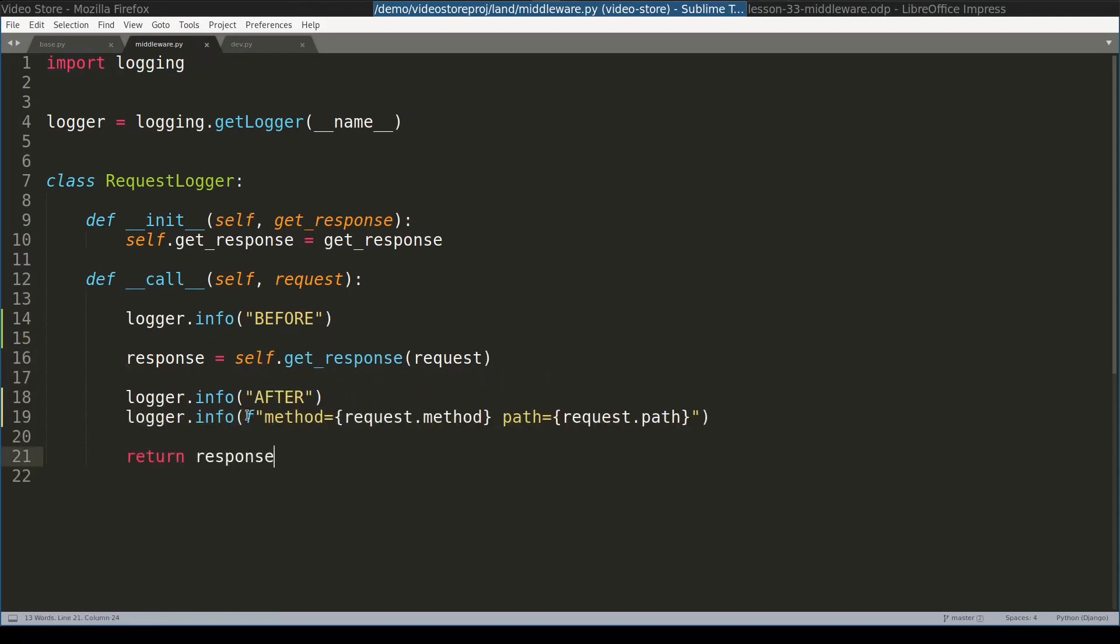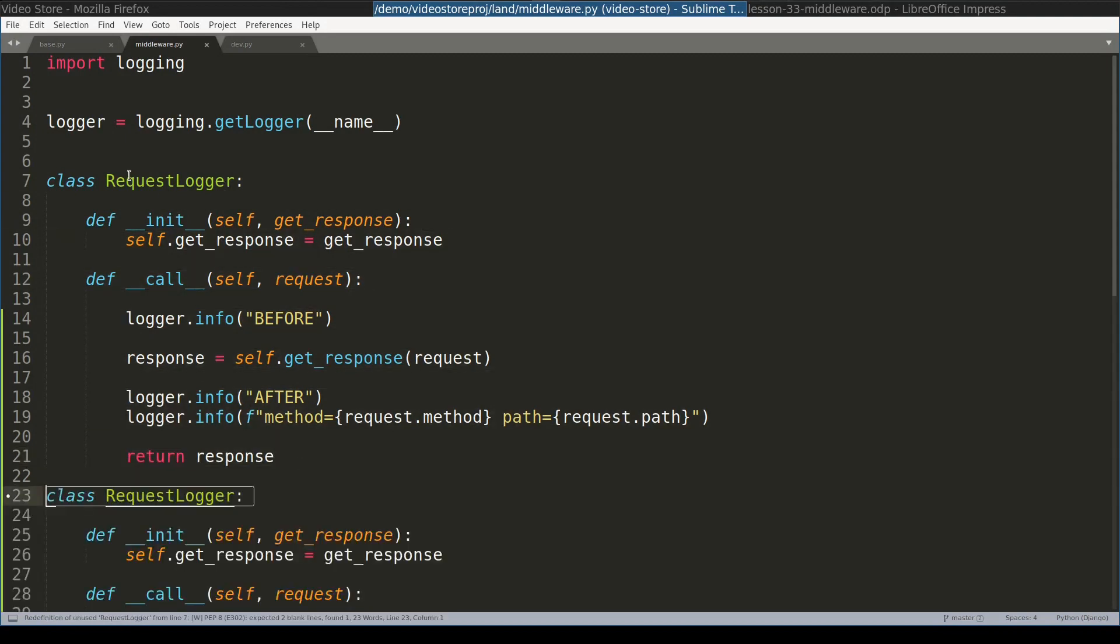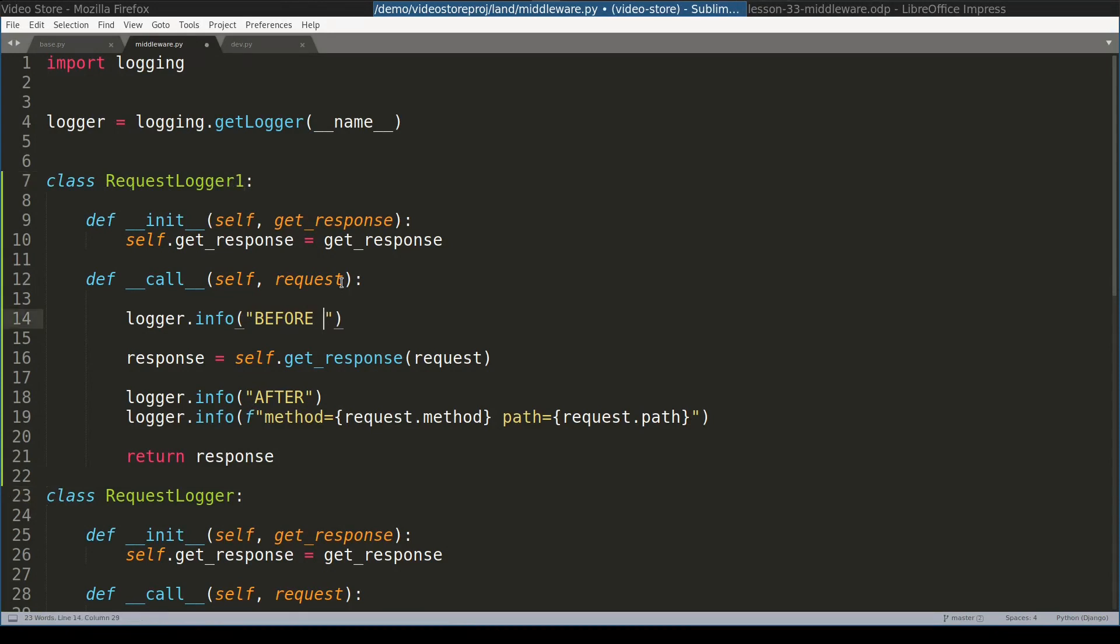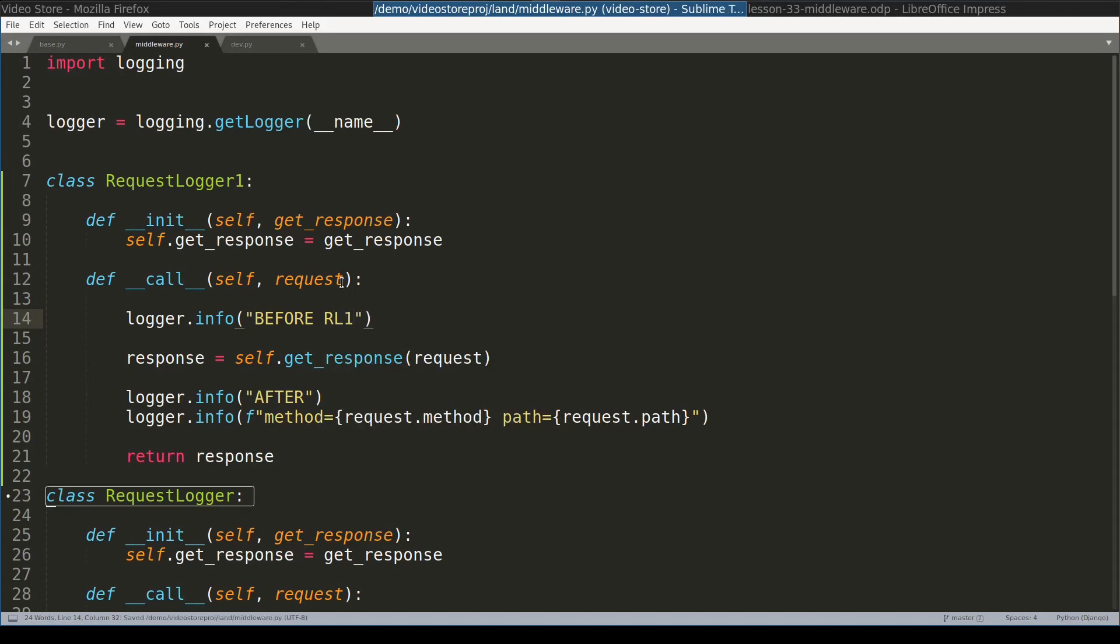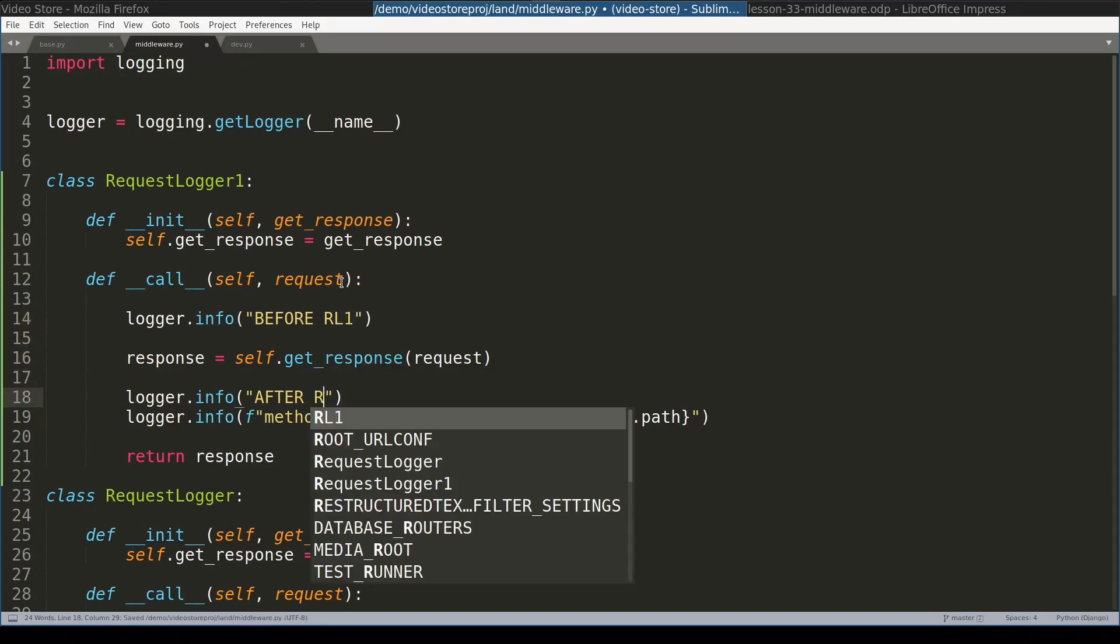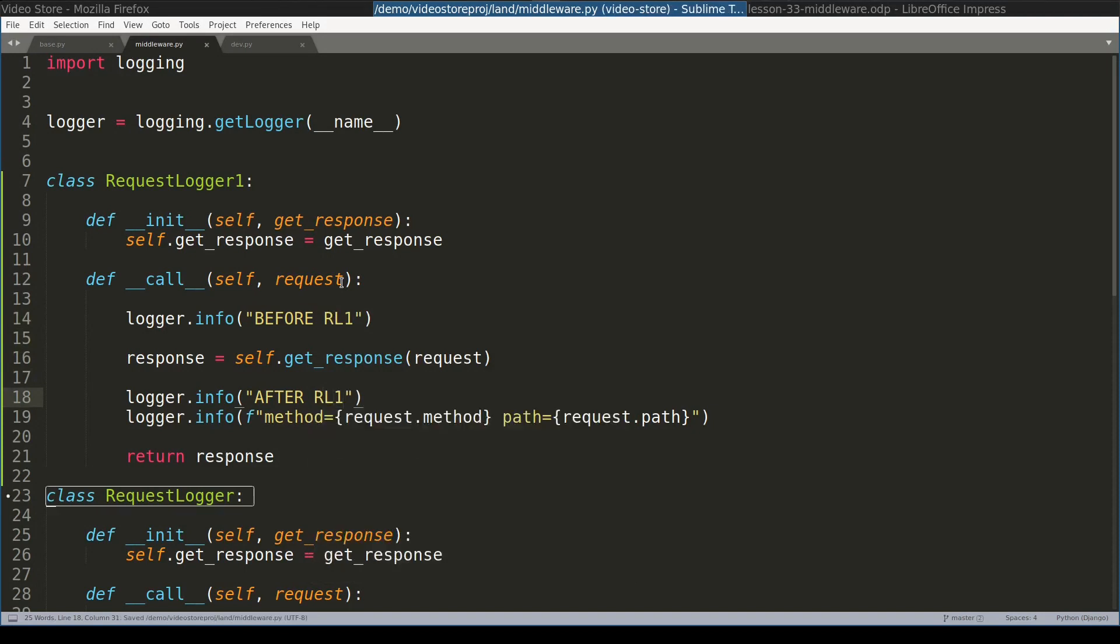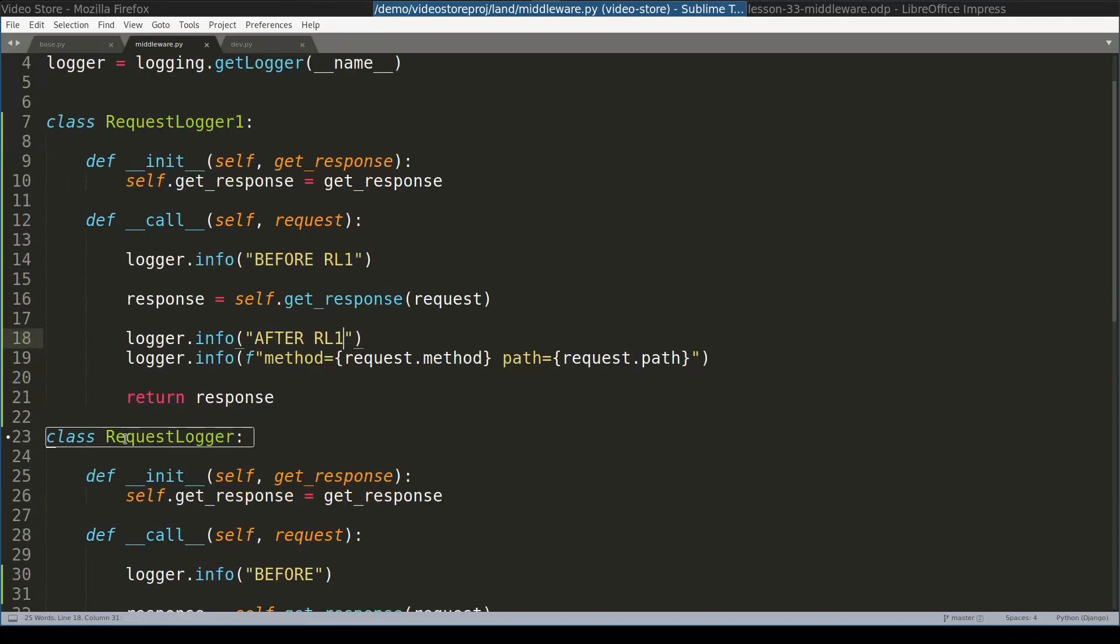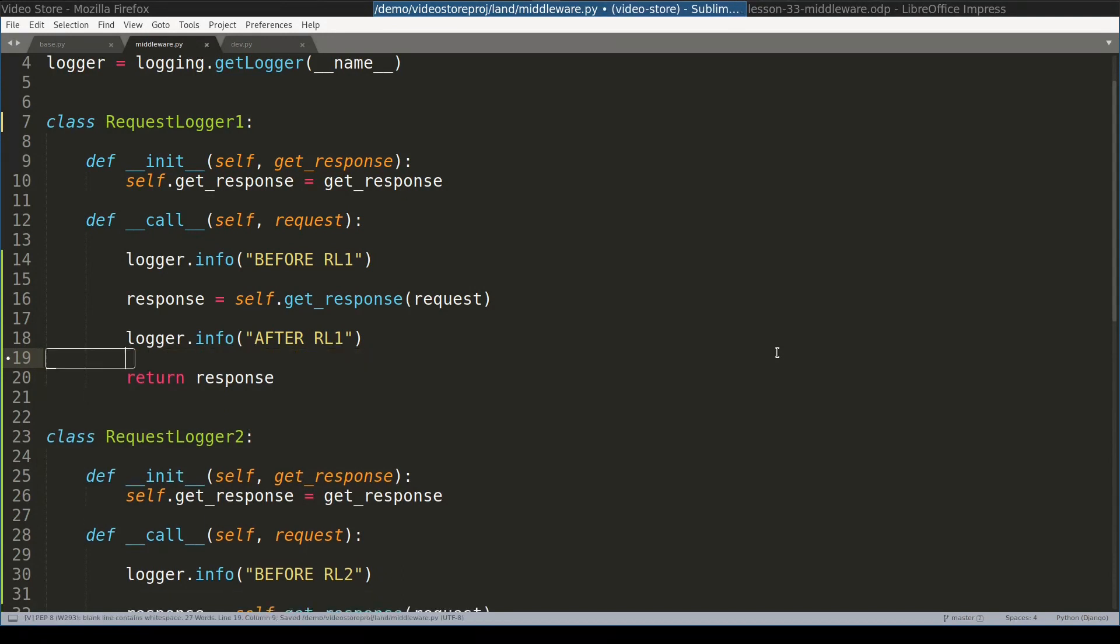But you know what? Let me add quickly yet another middleware. So the first class will name it requestLogger1. And loggerInfo will be before requestLogger1 and after requestLogger1. And I'll do similar thing for second requestLogger. From first requestLogger I will remove the logging of actual request object.